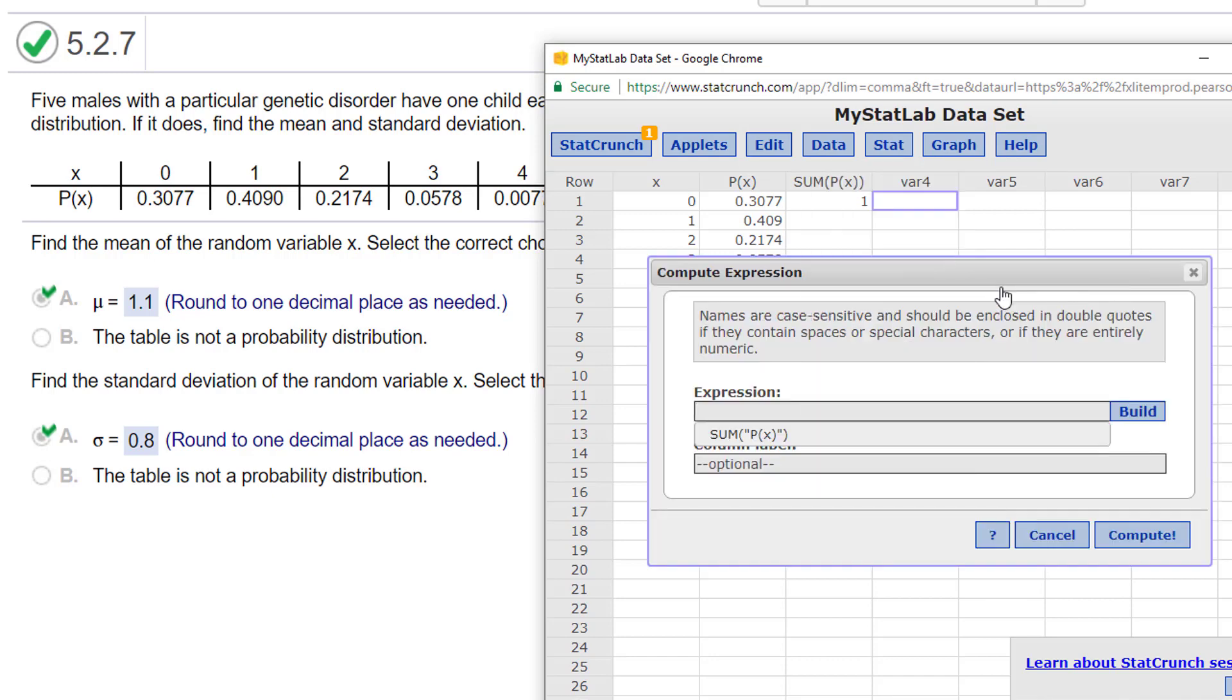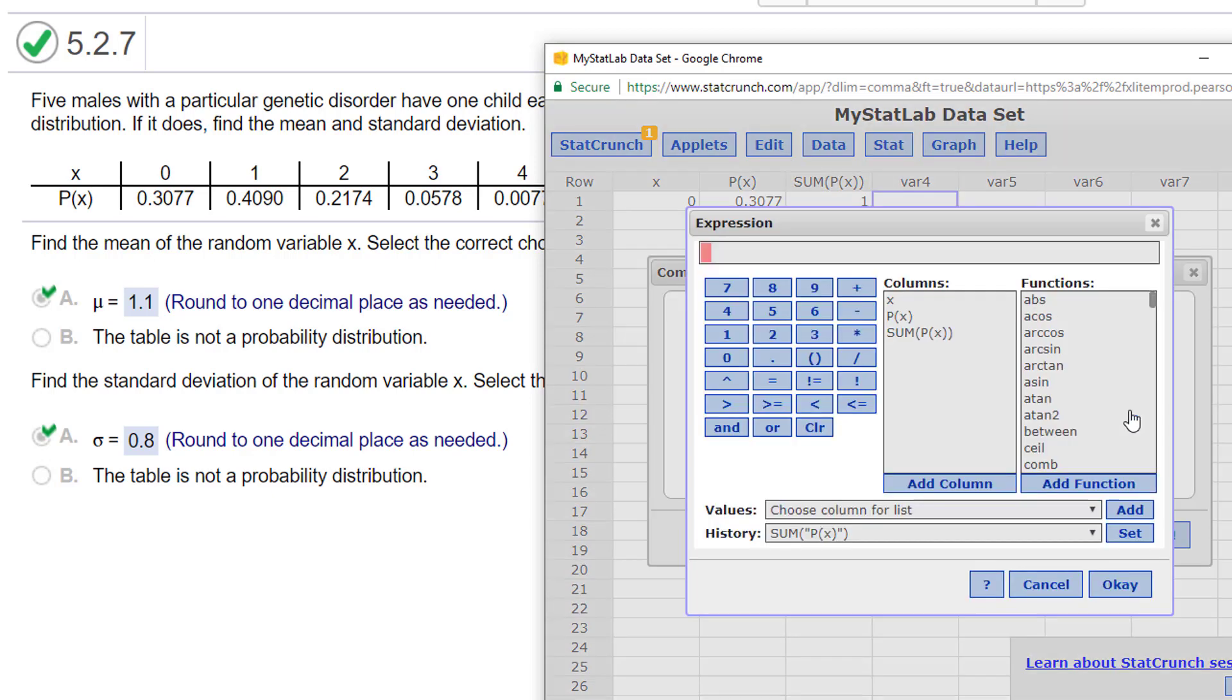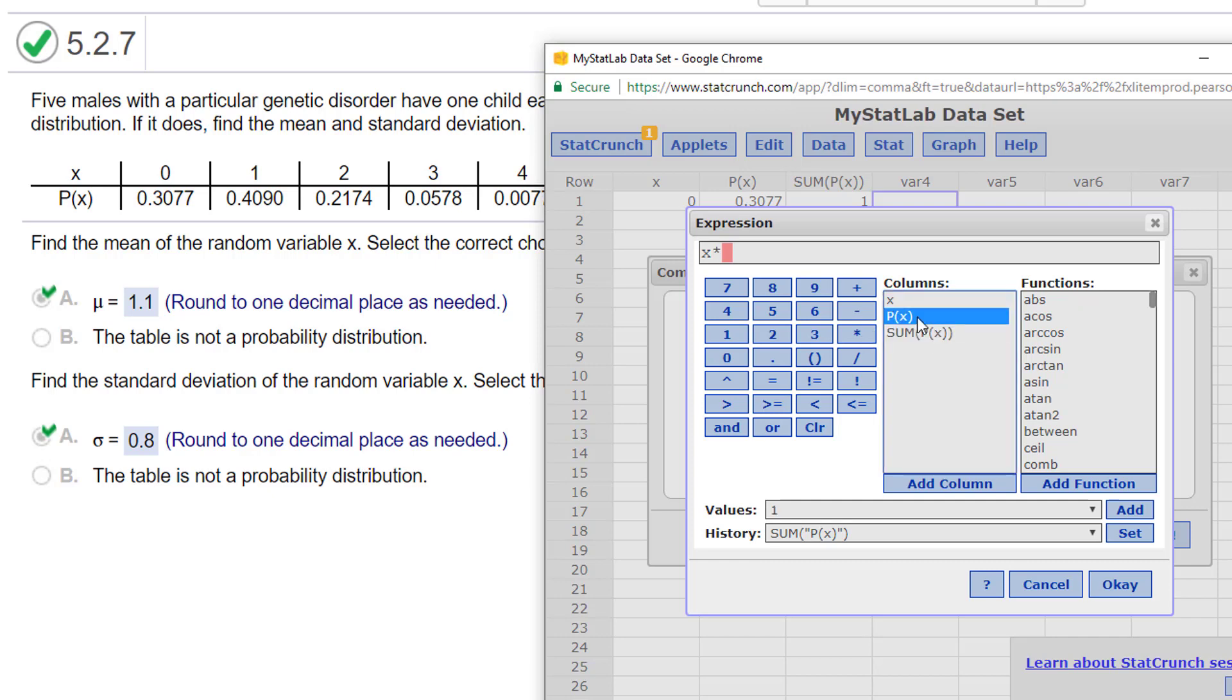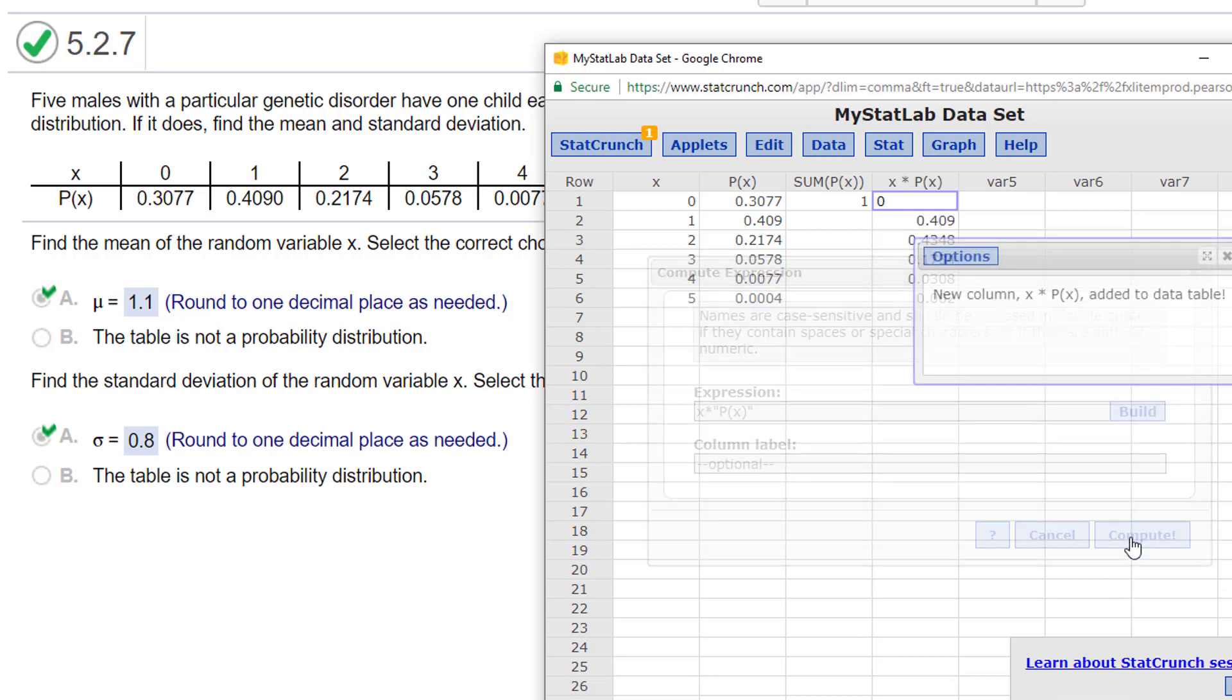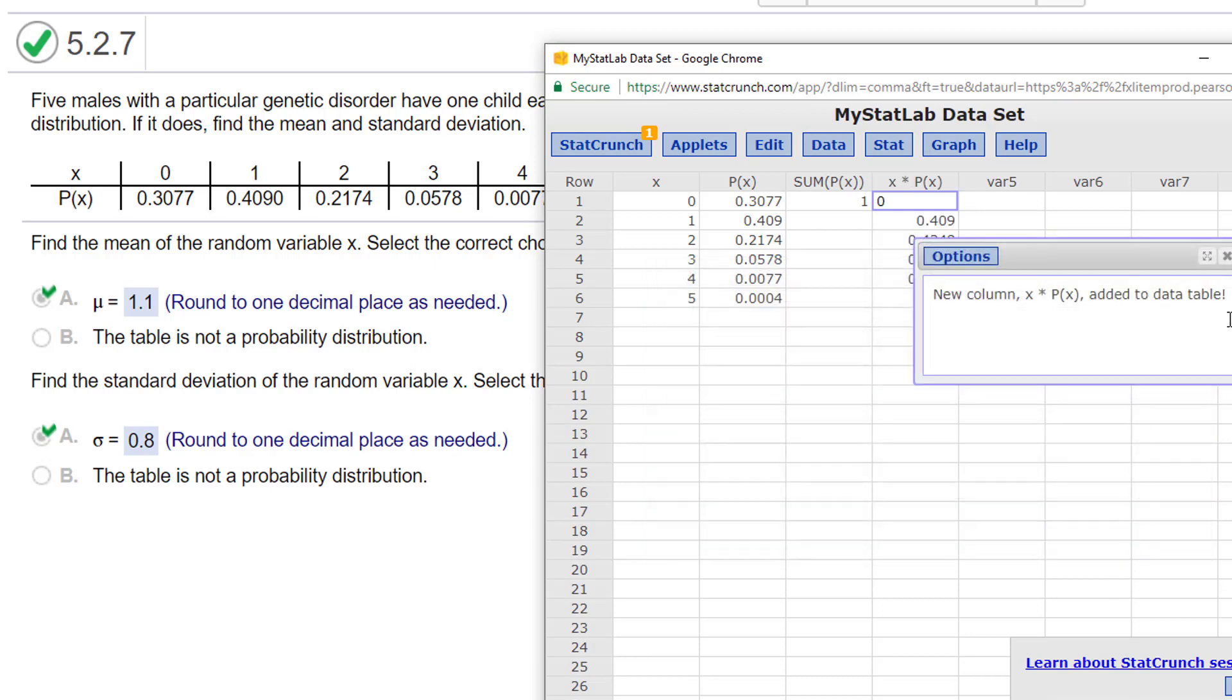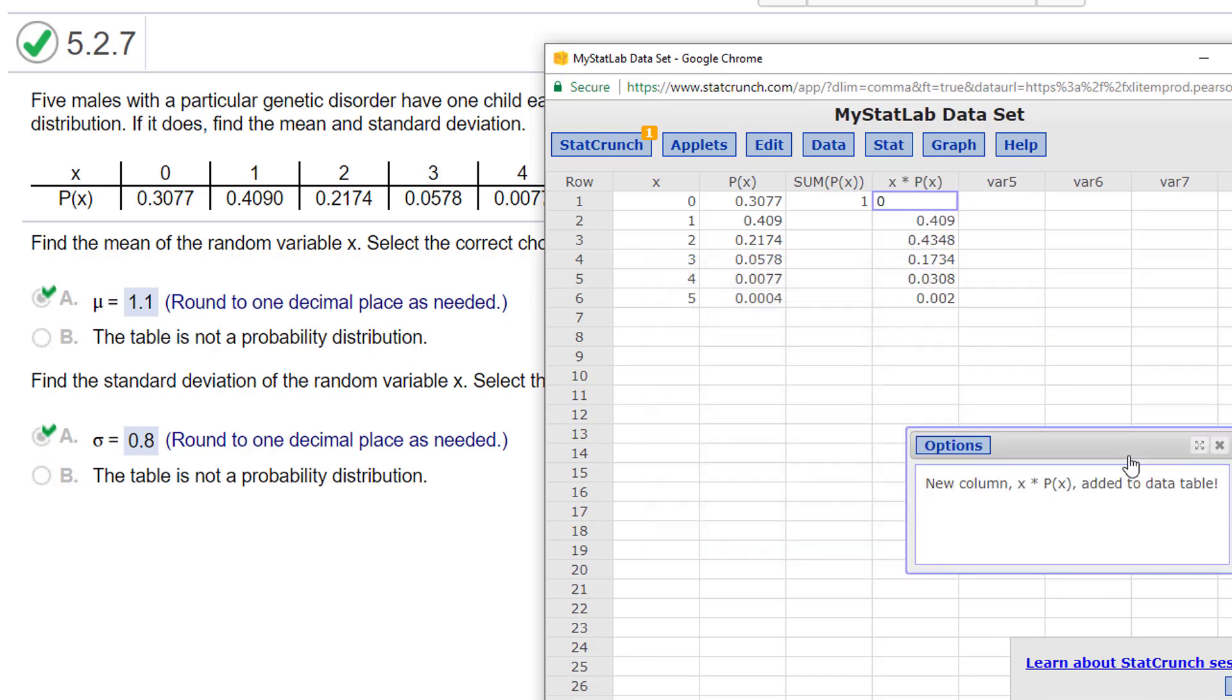Go to expression, go to build, and I want to do X times, oops, not that one, P of X. I say OK, I say compute, and it gives me this new column where it's multiplied my X times my P of X.